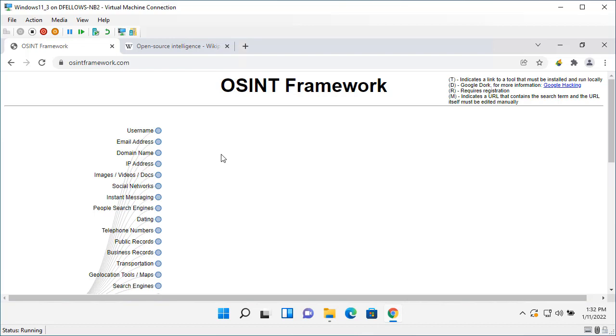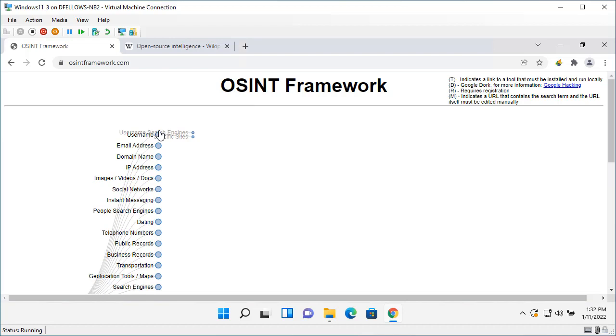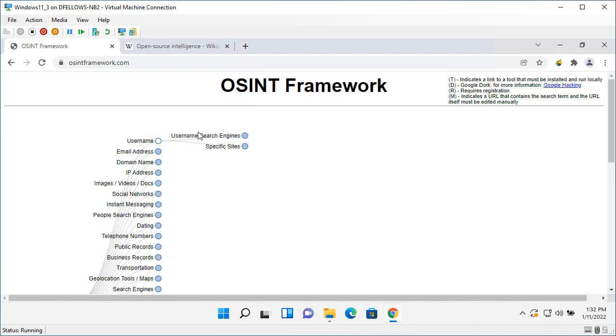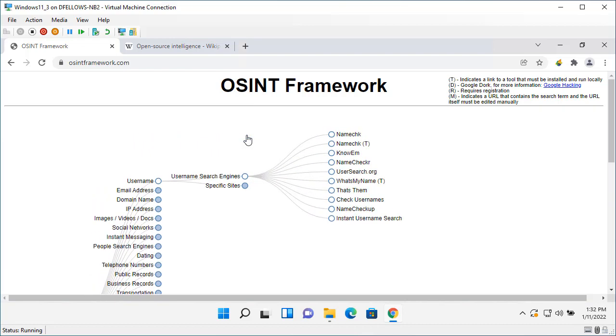If a hacker got hold of that information, what would they do with it? If I was a hacker I'd come here to this website, the OSINT Framework. O is for open, S is for source, INT is for intelligence framework. Then I would click on this username here and username search engines.